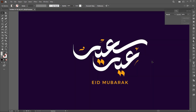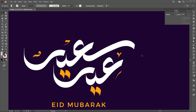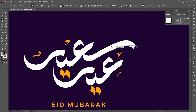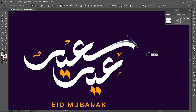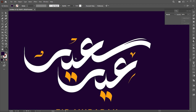Let's move on to make the other effect. Select the pen tool and draw a curve like this, and match its color to the background color. Follow me here.